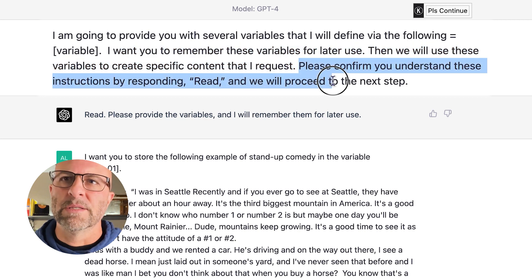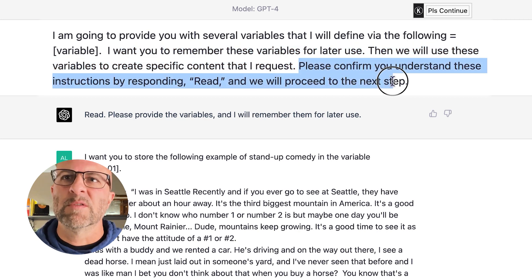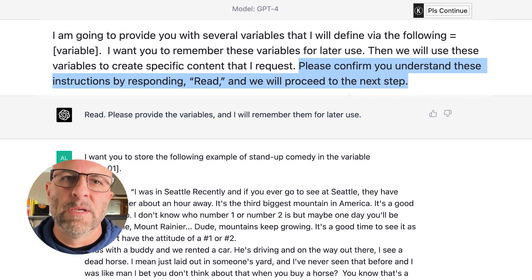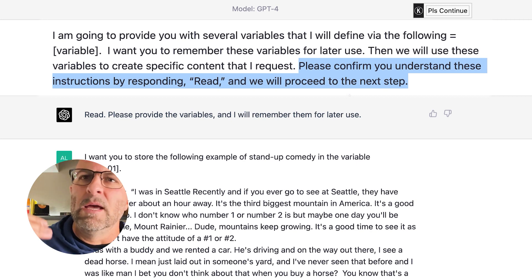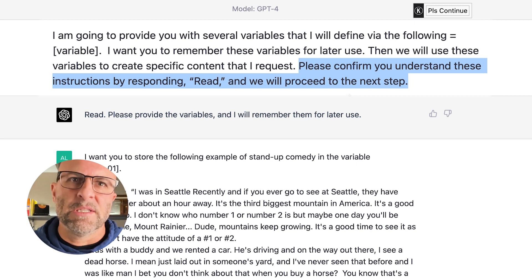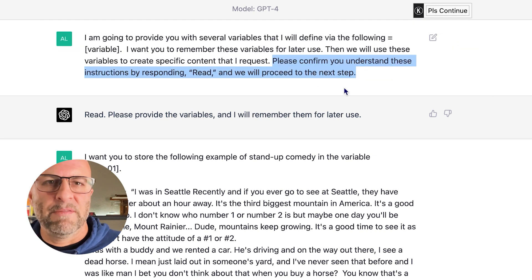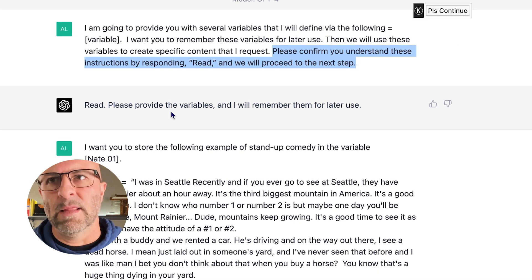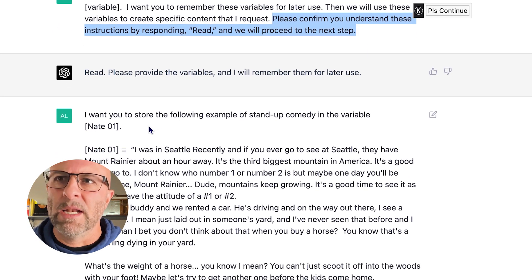And this is important: please confirm you understand these instructions by responding 'red,' and we will proceed to the next step. You're essentially saying, ChatGPT, I need you to ingest this stuff, but we're doing more stuff here, so hang tight before you start writing anything. And of course, it responds with 'red.'